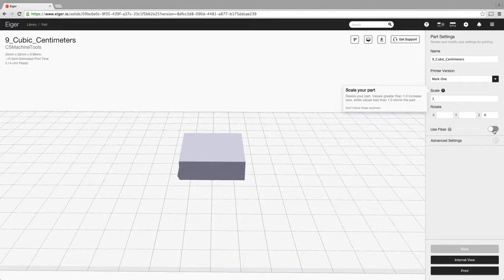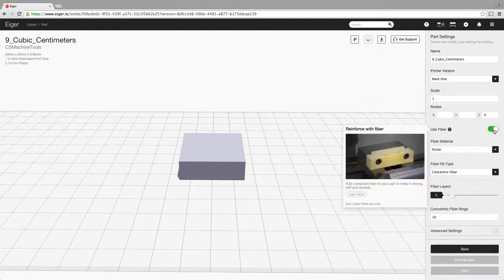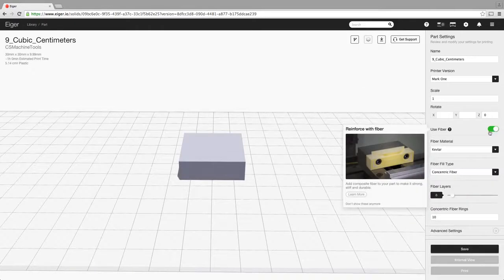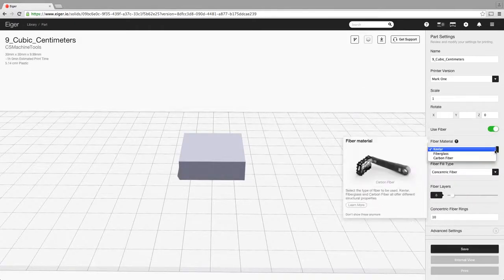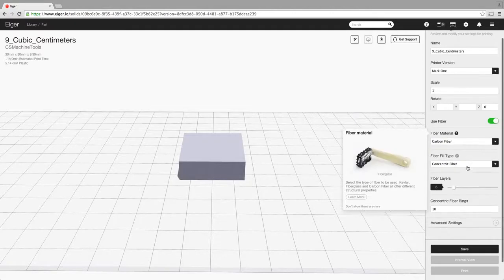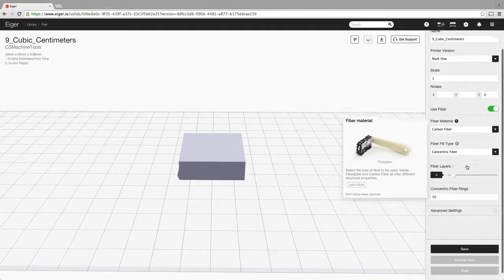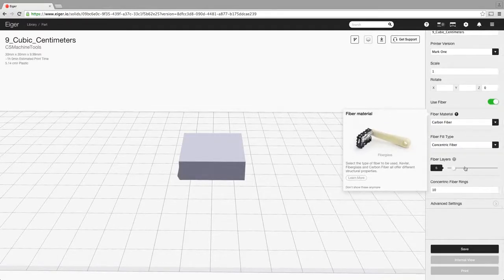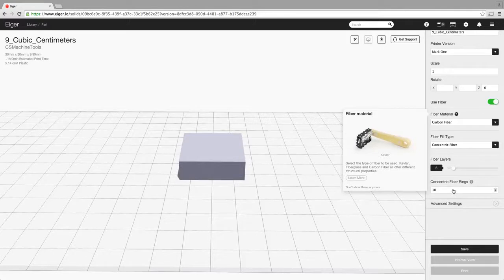Under here if we wanted to use fiber, if you want to put fiber into this part, just click on that and it will bring up your fiber options: Kevlar, fiberglass, carbon fiber. It will let you select what fill type you want for that fiber, the amount of fiber layers, the concentric fiber rings and we'll go into all of that in a minute.